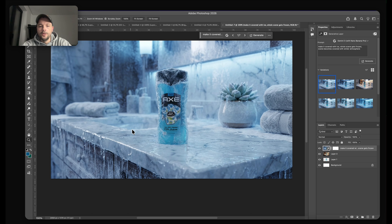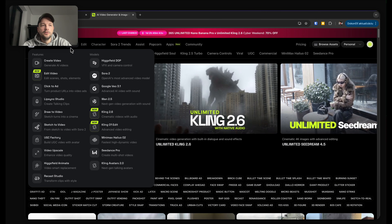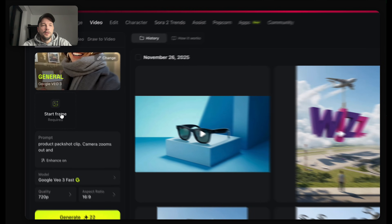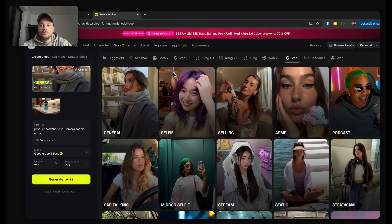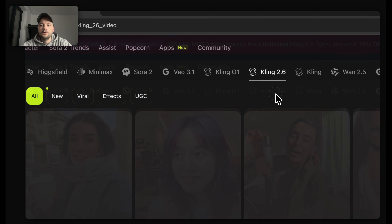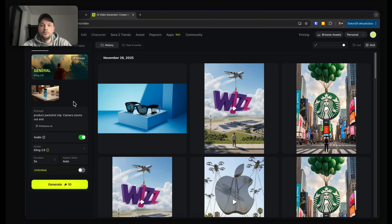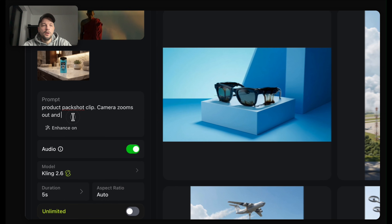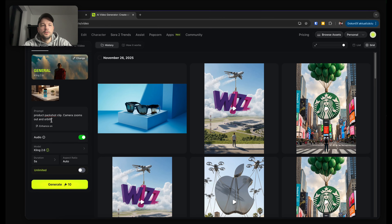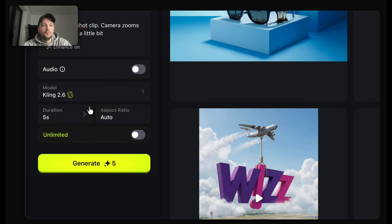So first thing we need is video — it really doesn't matter where you will do it, I will do mine in Hixfield. Let's create a new project and I will pick the start frame — bottle normal. I think that a new clip might work fine. I will generate with the setting: product backshot clip, camera zooms out and orbits a little bit. I don't need audio — five seconds should be okay. And we can generate.